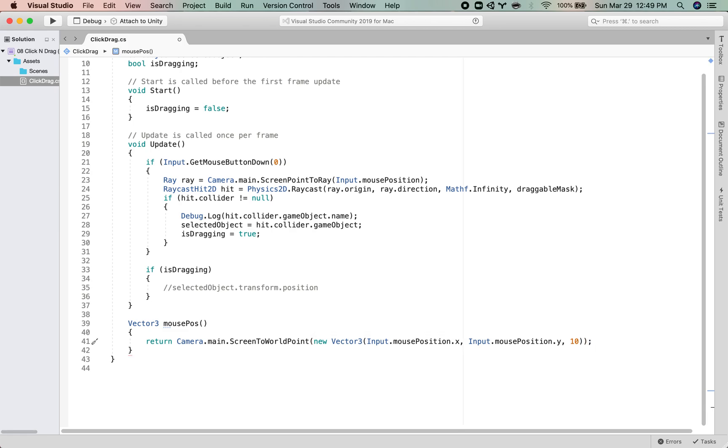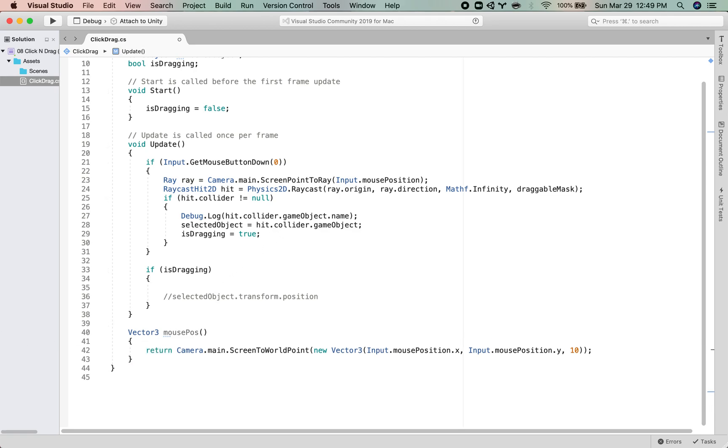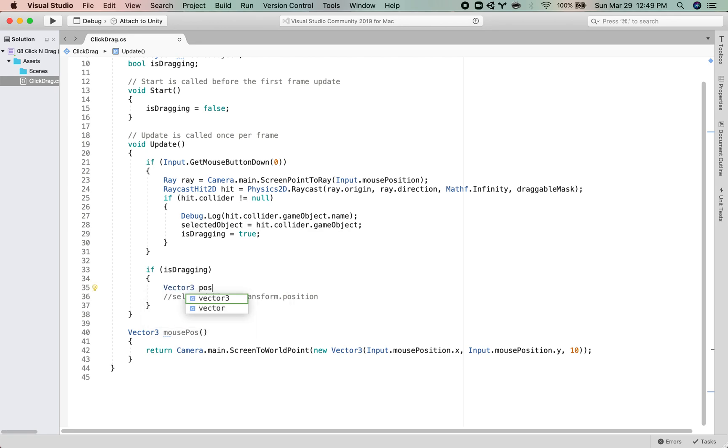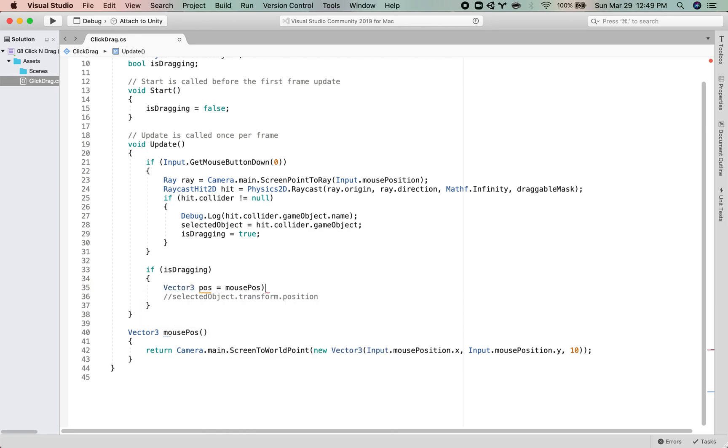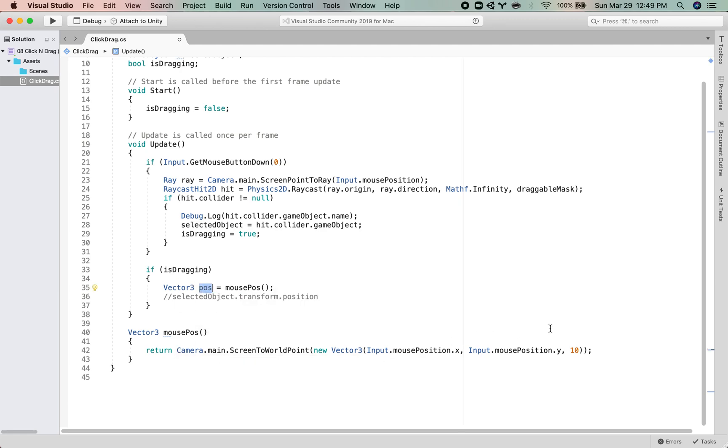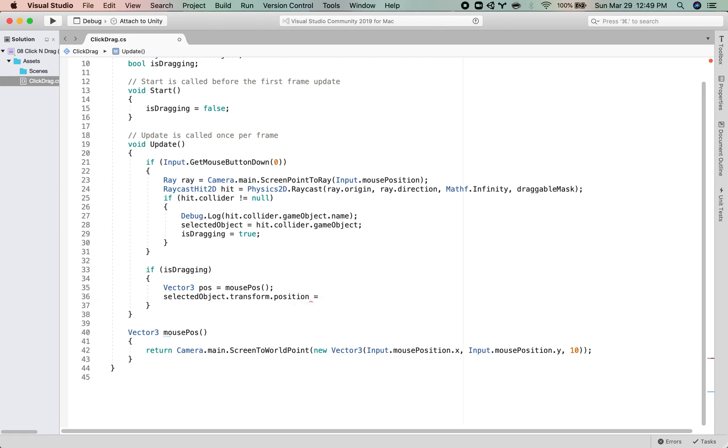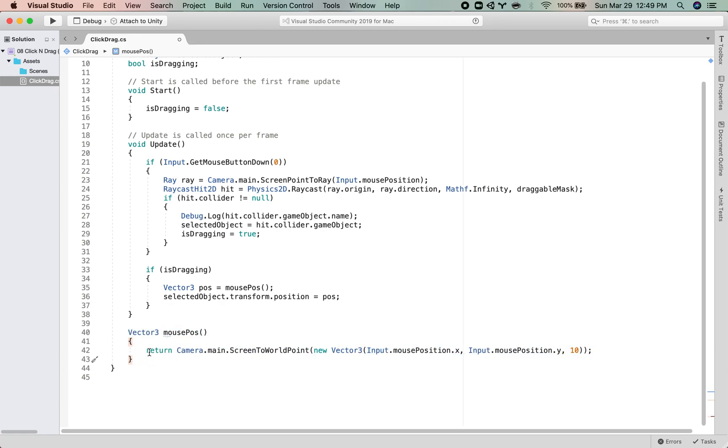So if it's dragging, we're going to say that Vector3 position is equal to MousePosition. So basically I'm saying Vector3 position is equal to all this, but I can call it in other places too now if I want. And now selectedObject.transform.position is going to be equal to position. So we are getting the mouse position by calling this function that is returning a value to us. And then we are setting our selected object position to that.